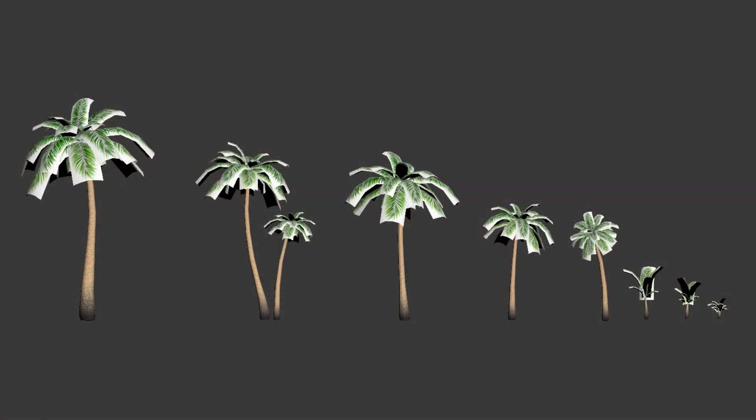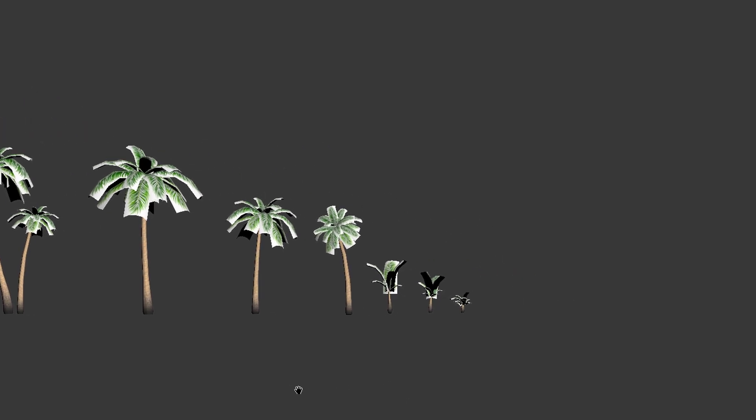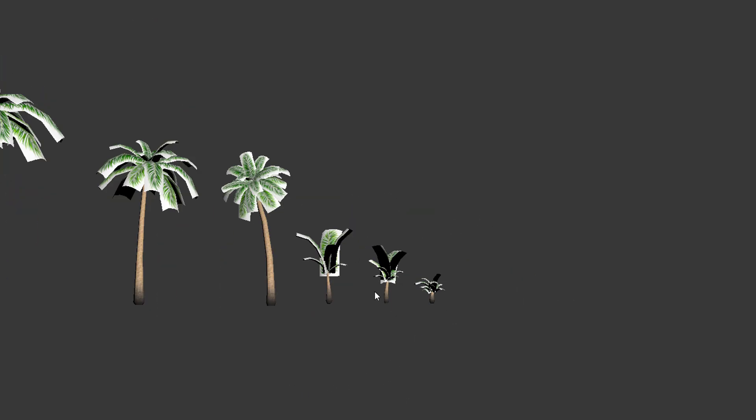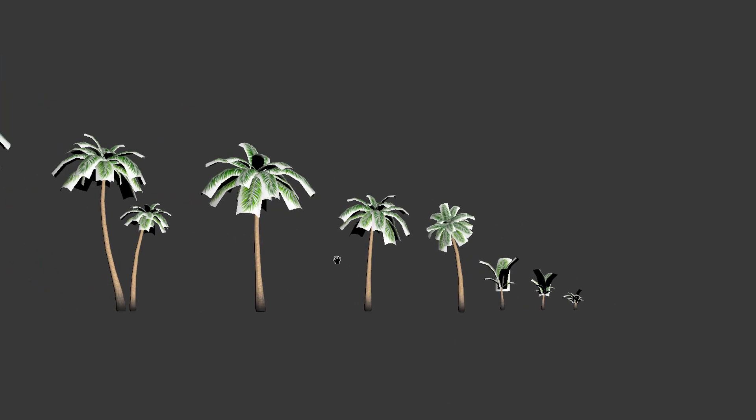For palm tree, way more models were created, from a baby tree to a fully grown one.